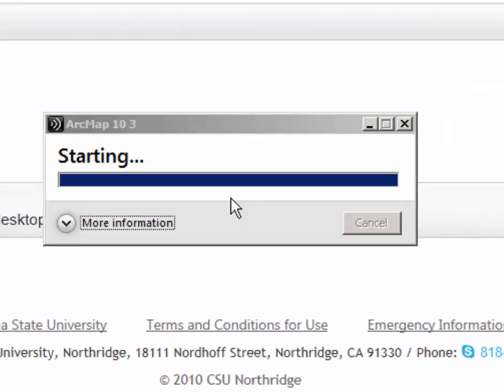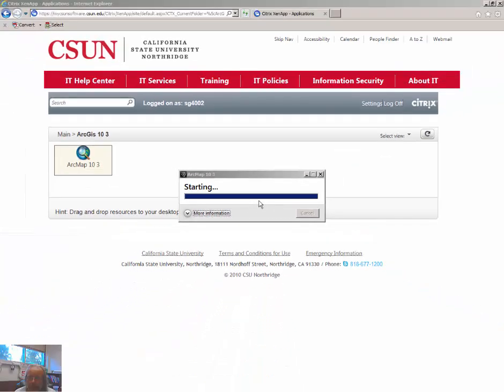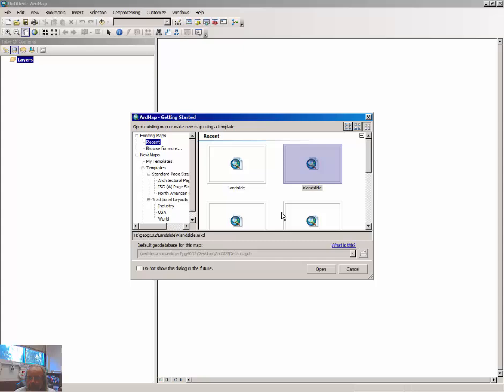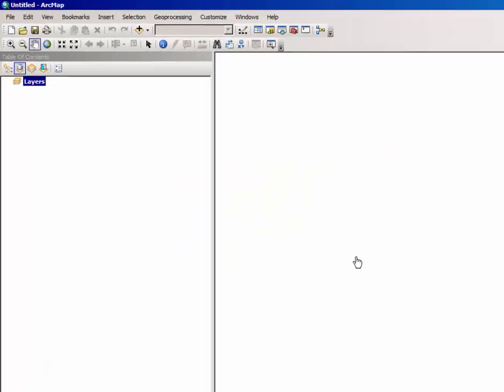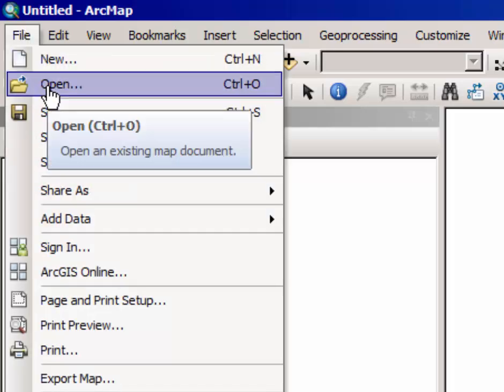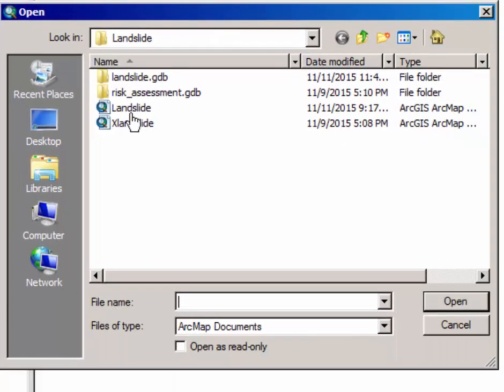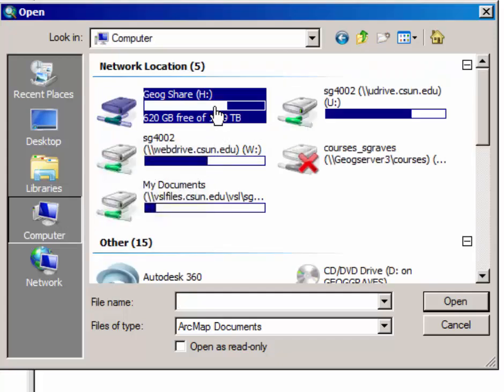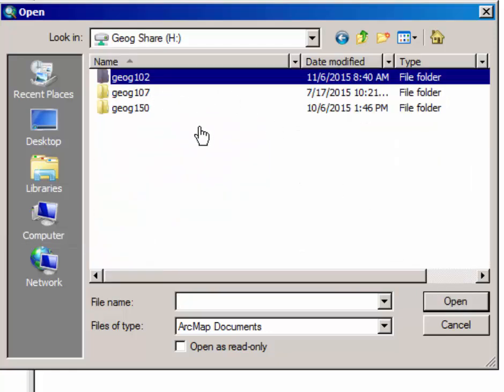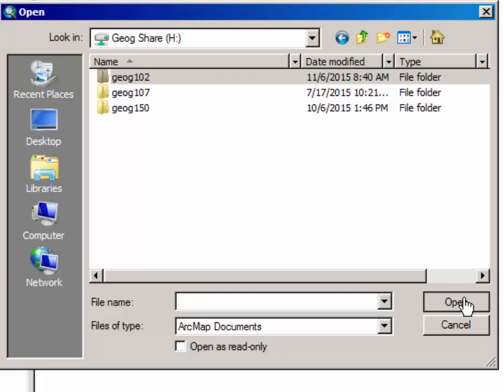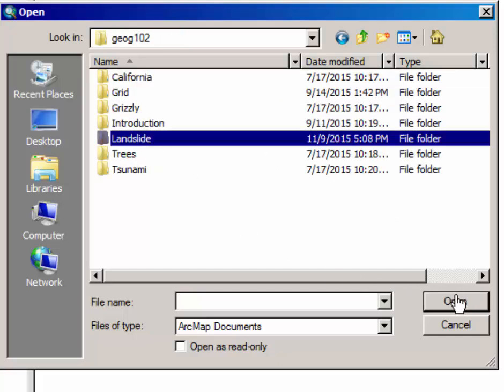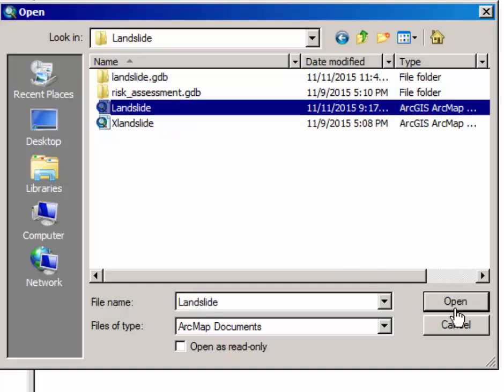Click permit use. Click cancel. Click file, select open, select computer, select GeogShare drive H, click open. Open Geog102 folder, open landslide folder, select the landslide map document.